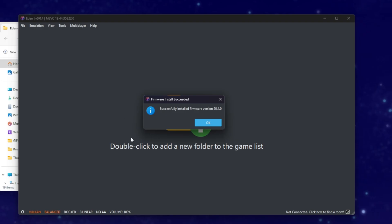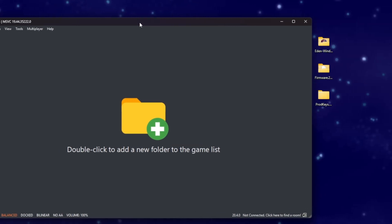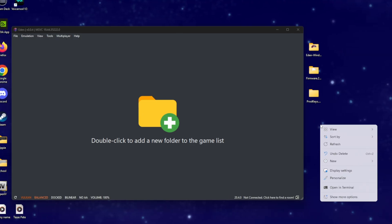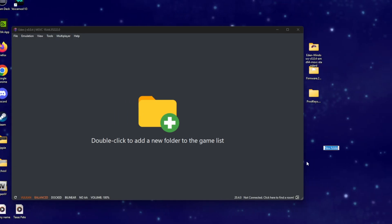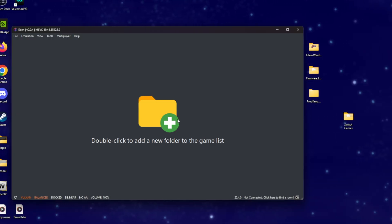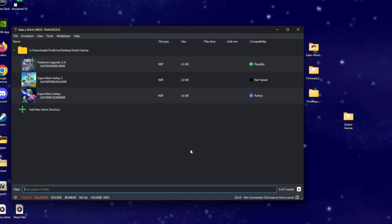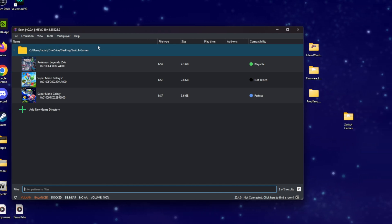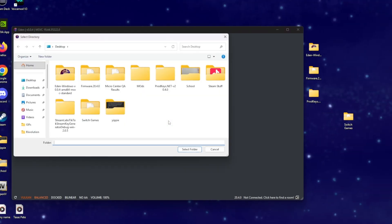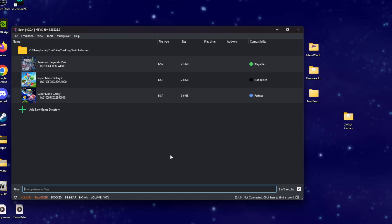Now that we have our keys and firmware installed, we want to add our game. Right-click on your desktop and make a new folder — we're going to name it Switch Games. This emulator takes NSP or XCI files. If you have NSP or XCI files of any of your games, add them to that Switch Games folder. I cannot tell you where to get the games, but the link in the description should help you follow along.